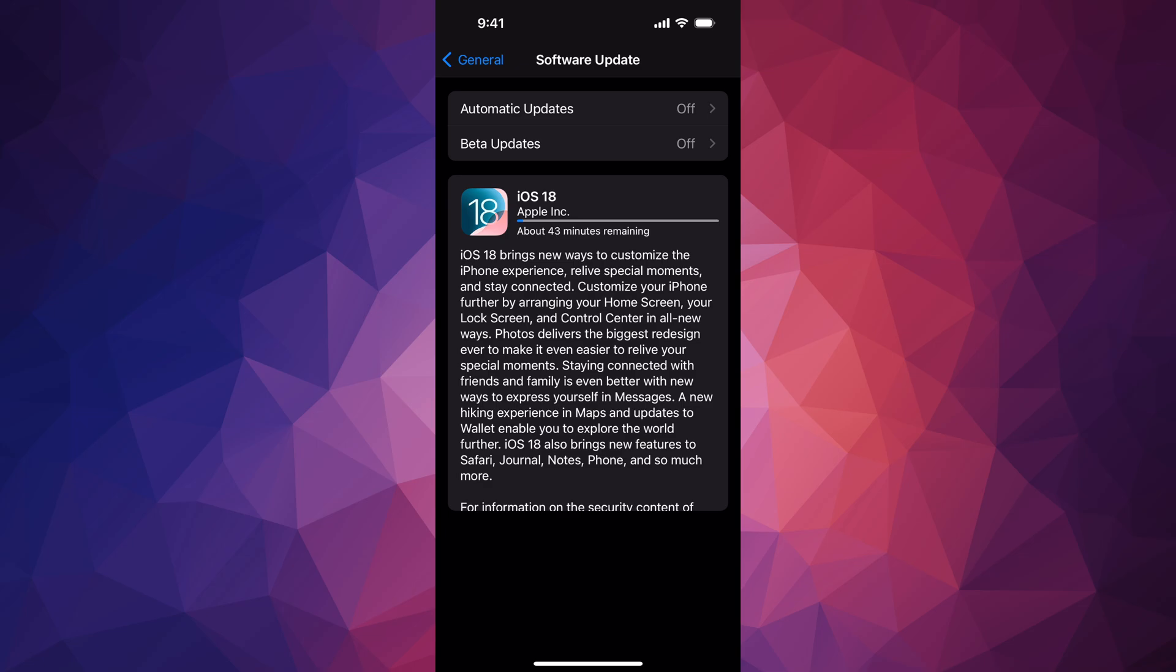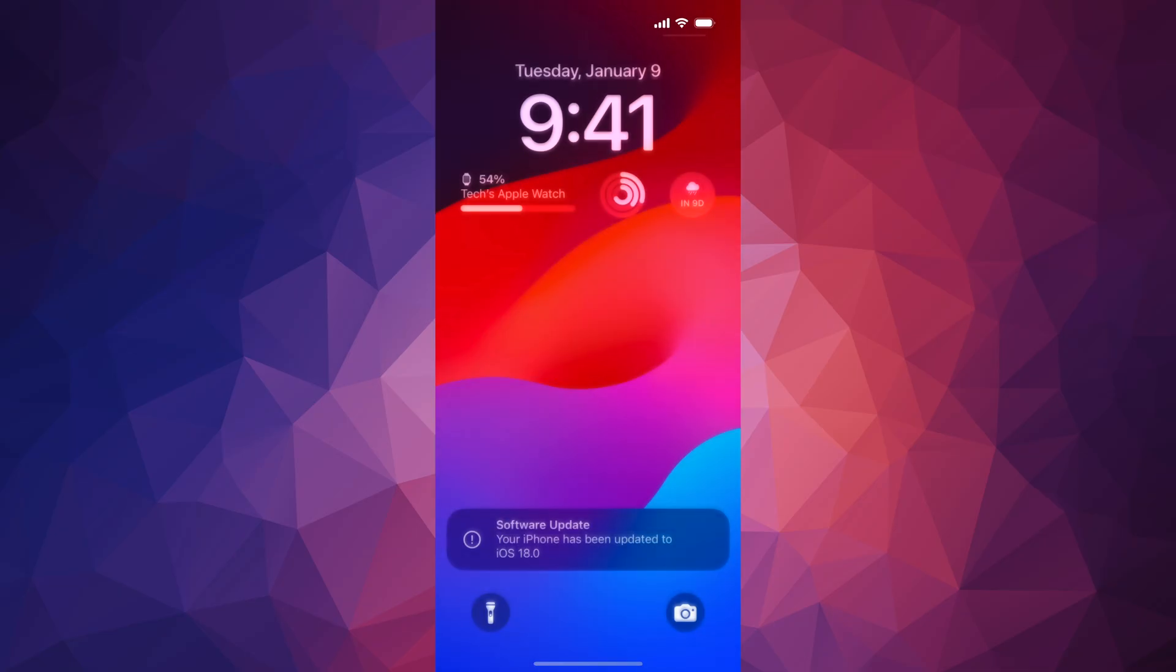So right now all we have to do is just wait. If you just leave it there to do its thing, you'll see an Apple logo, loading bar. Later on it's going to restart. I'm going to be done with the update. From there you should see your iPhone verifying update. Now finally, you're going to see it go on into an Apple logo, loading bar, and it's going to restart.